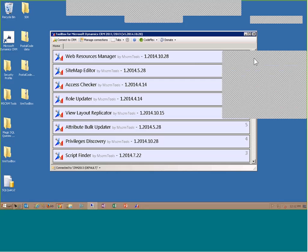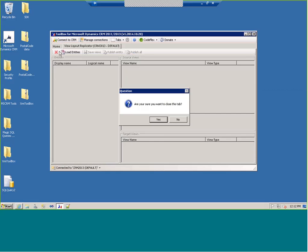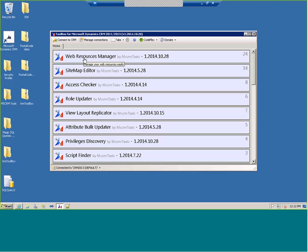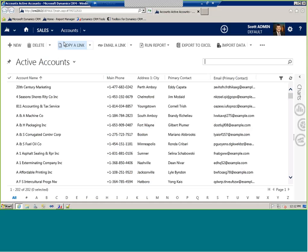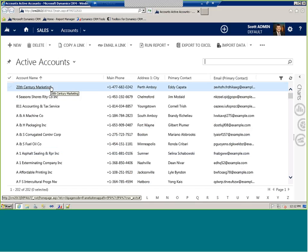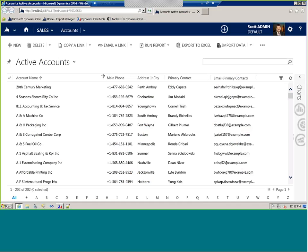Now that we've got our environment in place, let's look at what tools are available. The most common utility I use is the Web Resources Manager, but some other favorites are the Sitemap and Access Role tools. Let me show you the View Layout Replicator — this has got to be one of the most popular tools. In fact, I was on site with Tangi in Seattle last week, and he mentioned this is probably the number one tool, with the Sitemap Editor as second.